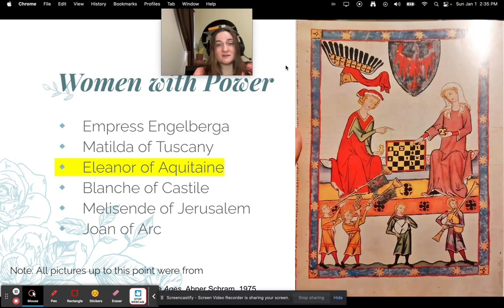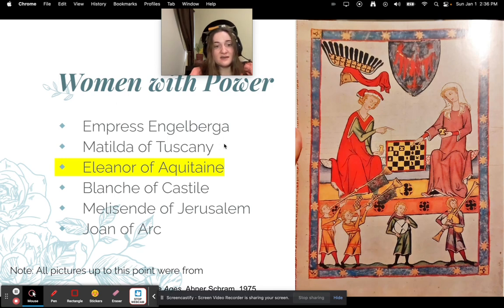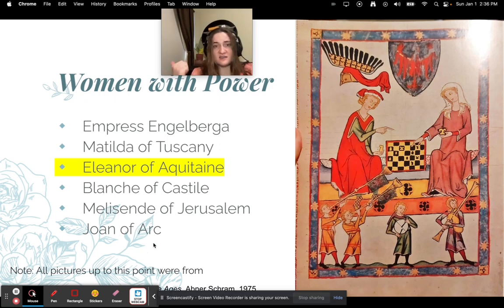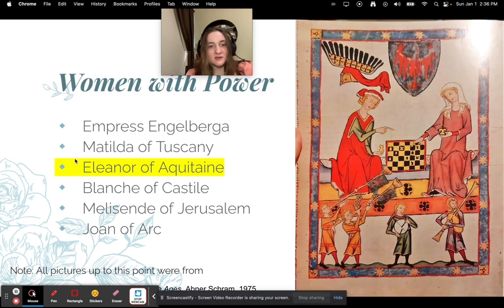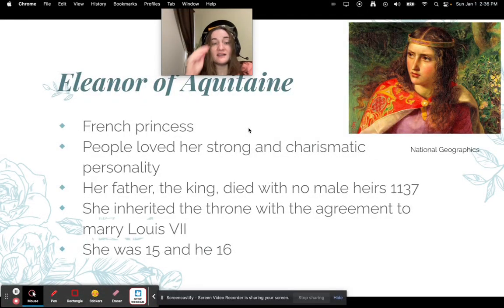There were plenty of women with power during this time period, such as Empress Engelberga, Matilda of Tuscany, Eleanor of Aquitaine, Blanche of Castile, Melessande of Jerusalem, and Joan of Arc — we'll talk about Joan of Arc next semester. I'm going to focus on Eleanor of Aquitaine because I thought hers was the most interesting.